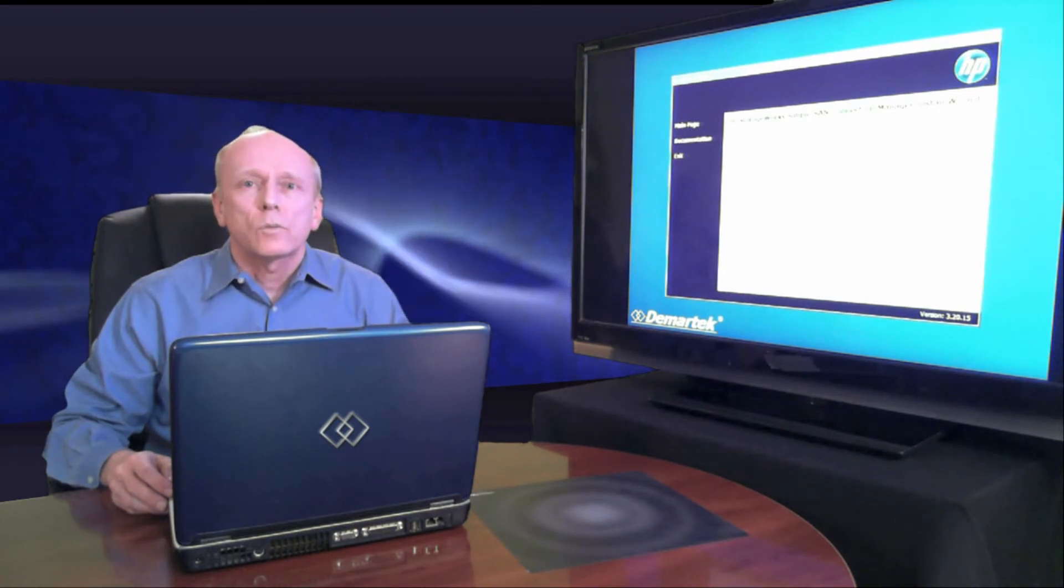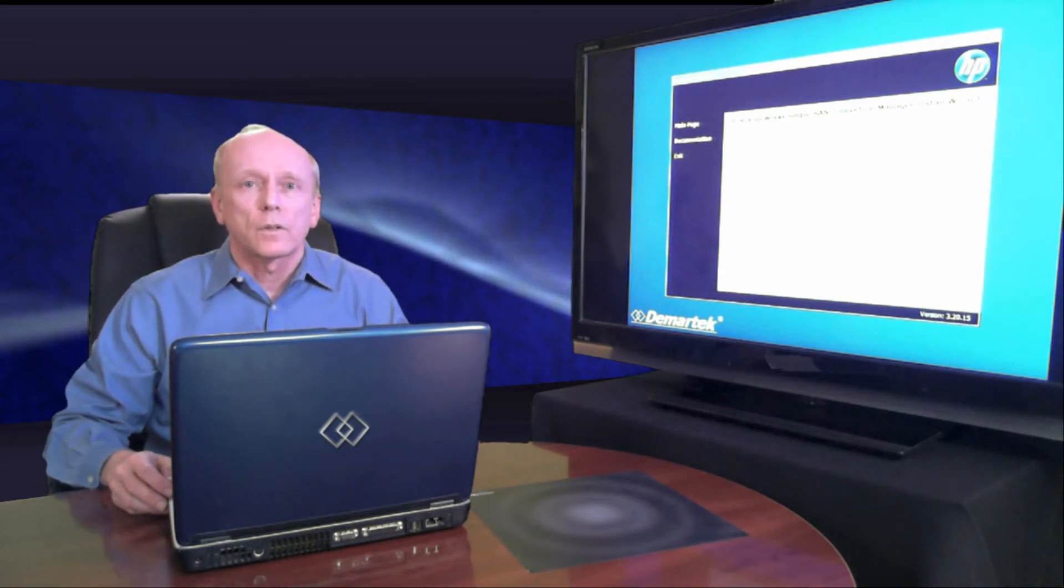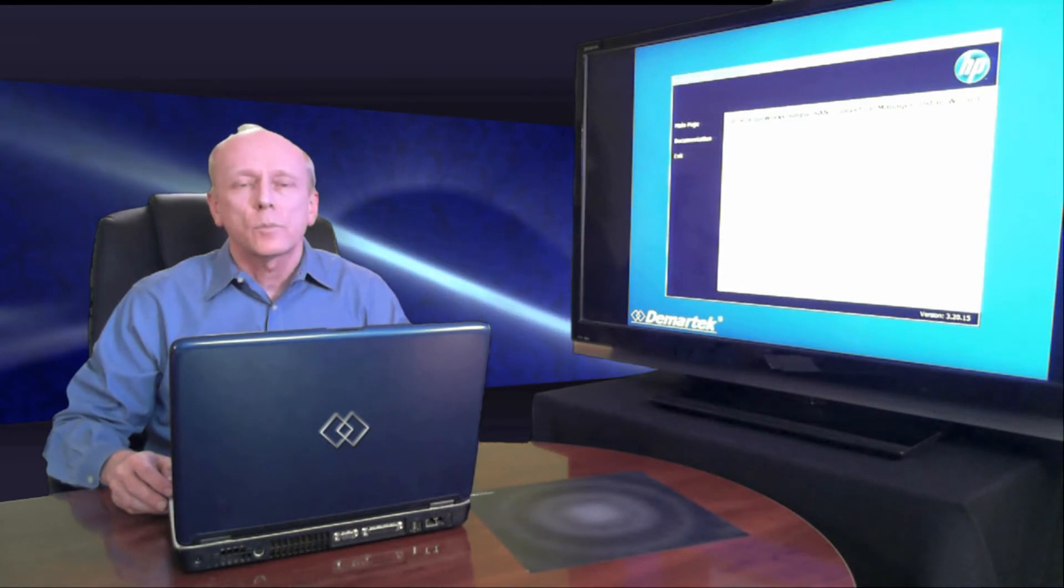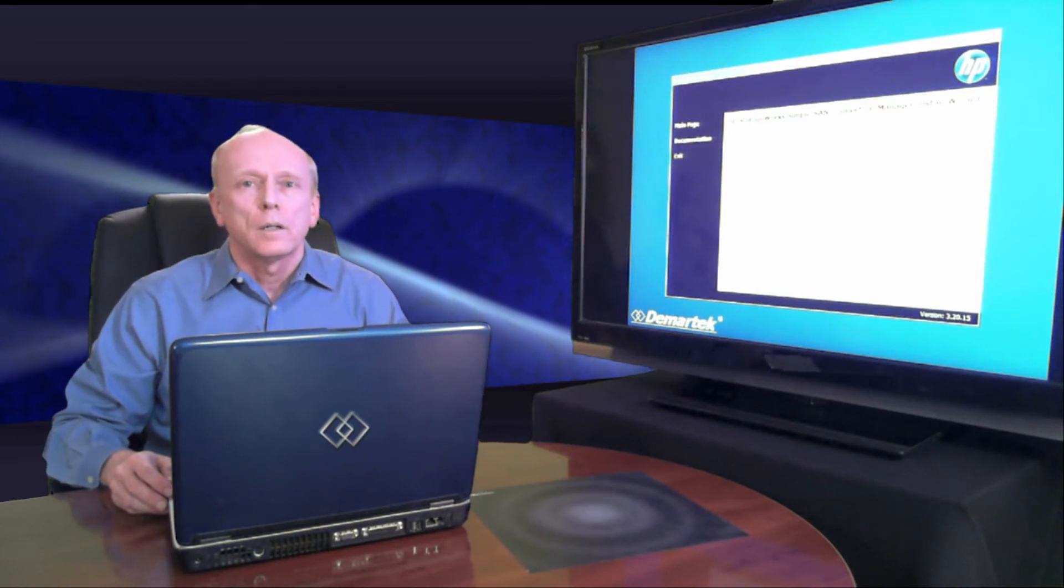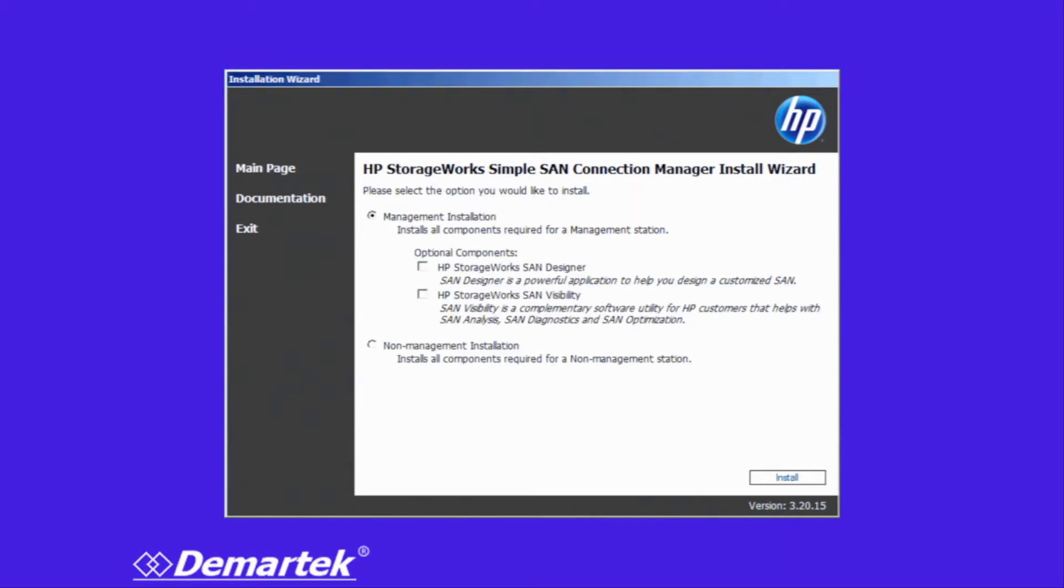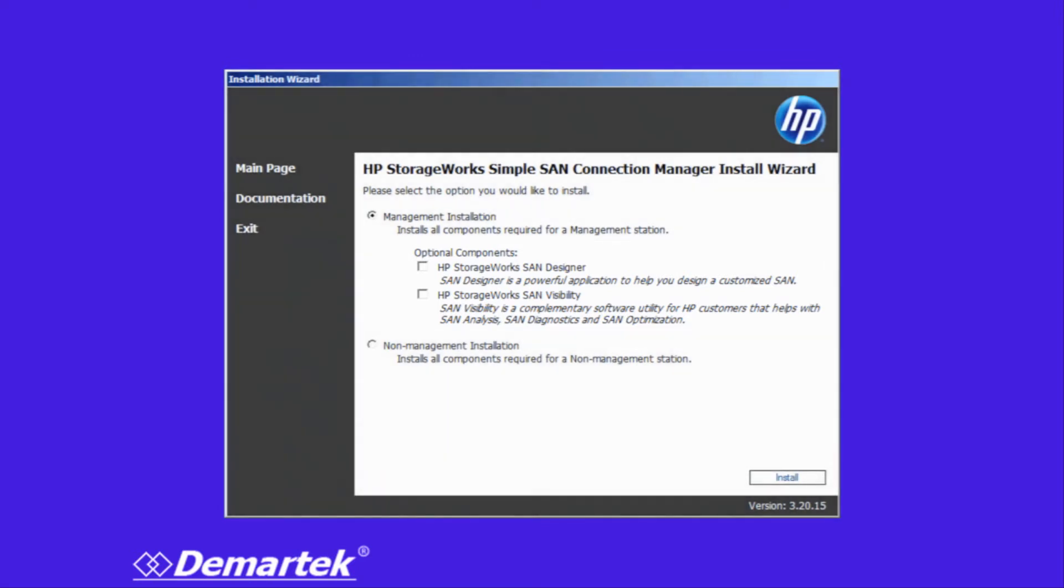We started up the software, and the installation process is fairly straightforward. A wizard starts up, and from this point on, we're in the wizard the whole time. The first thing we do is look at the options. HP has two optional pieces of software: the StorageWorks SAN Designer and the SAN Visibility Tool. We decided not to use those and went ahead.